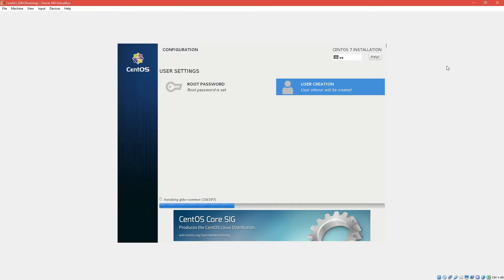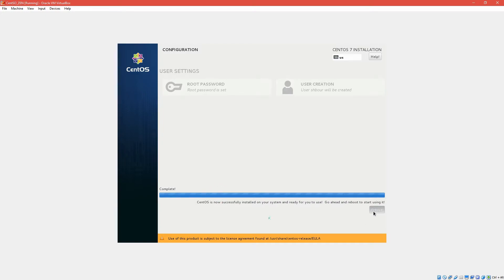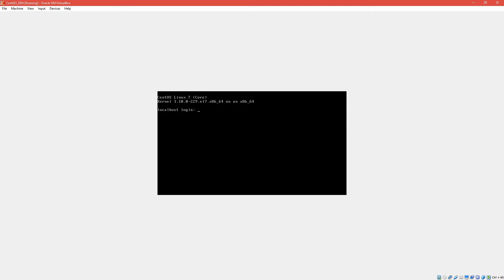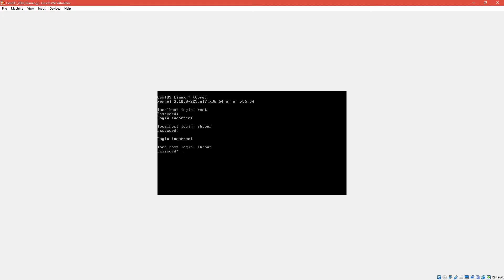Now that your installation is done, you have to do a reboot. This was a minimal installation. Once rebooted, log in — I don't recommend logging in as root, so I'll use the user account: shabor123.